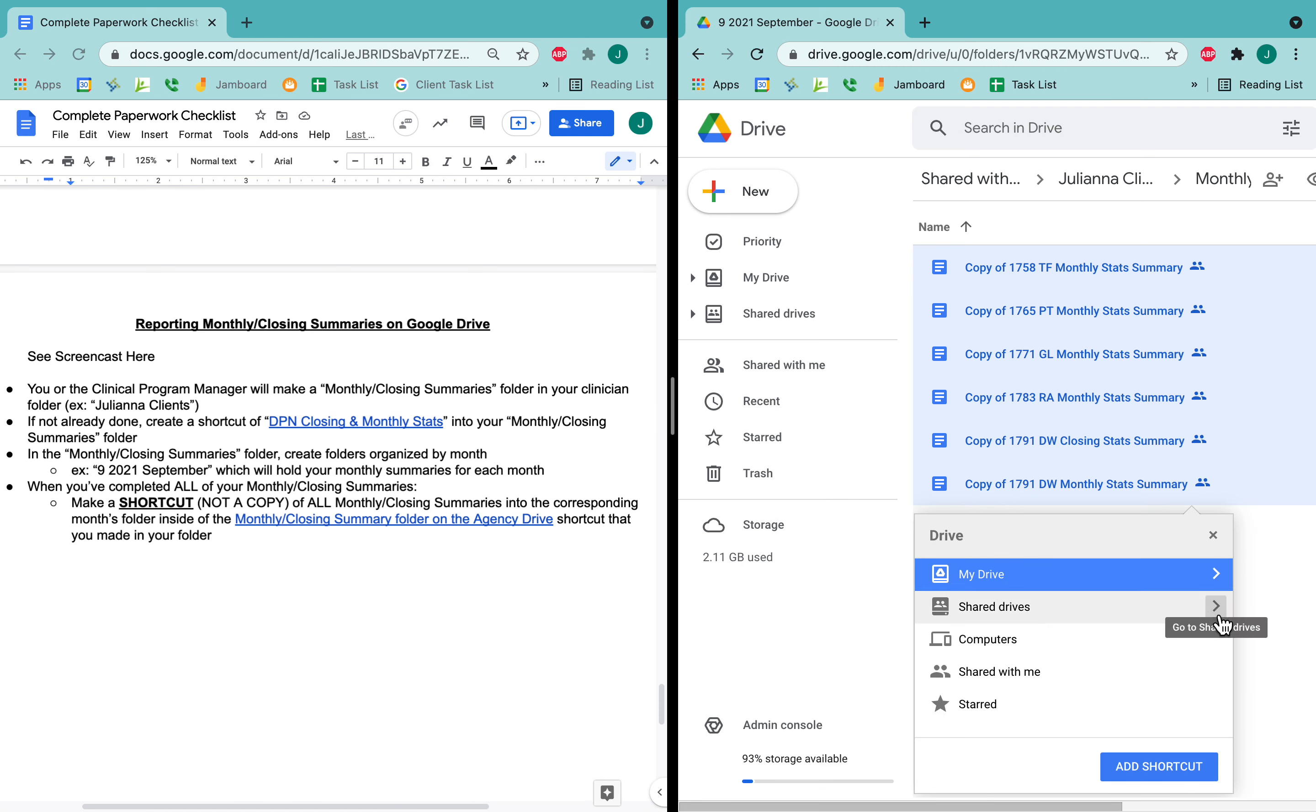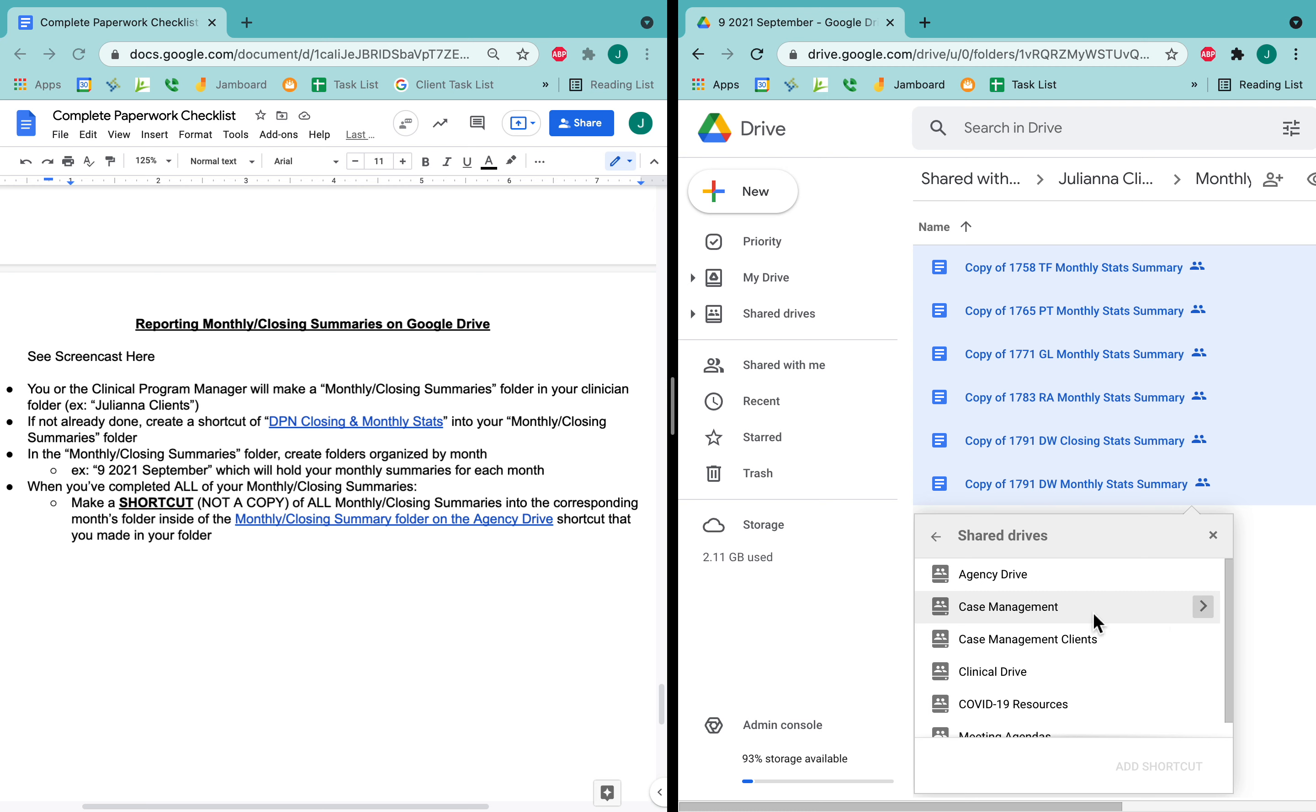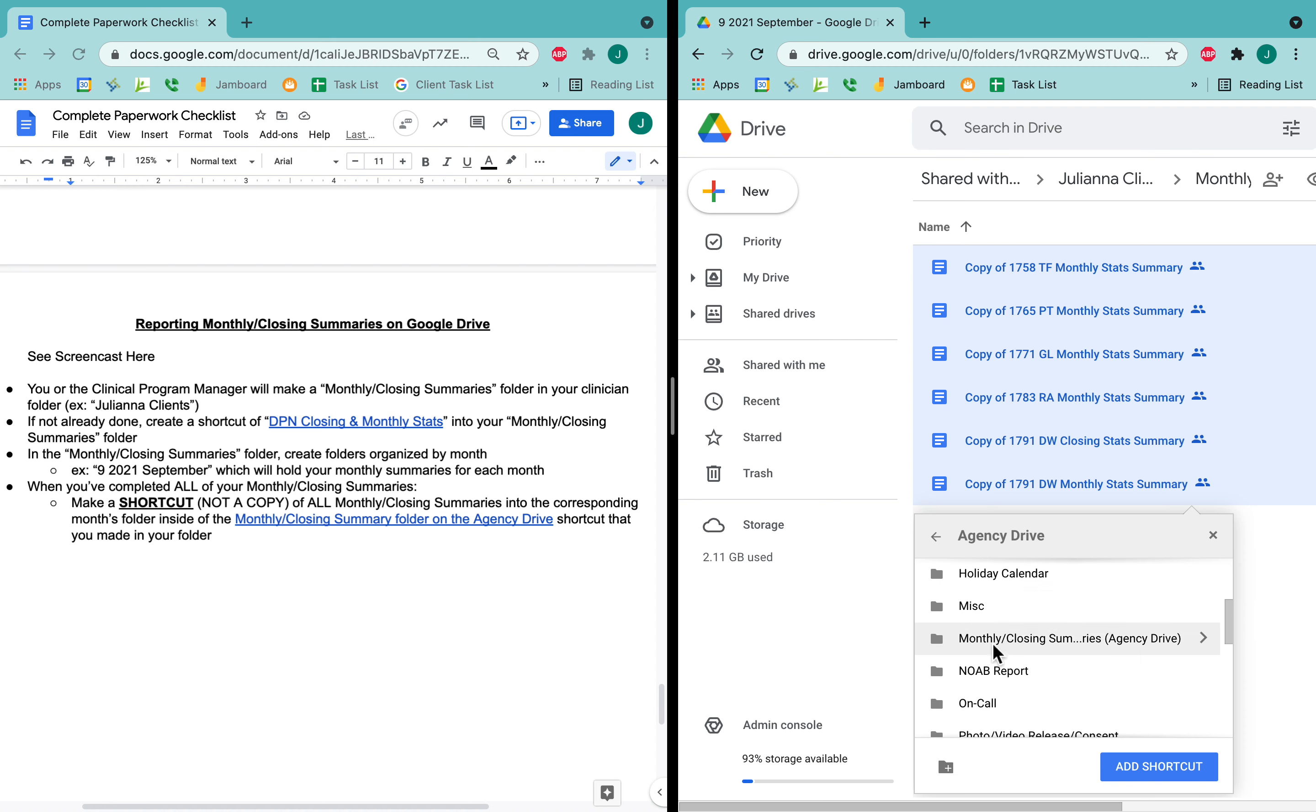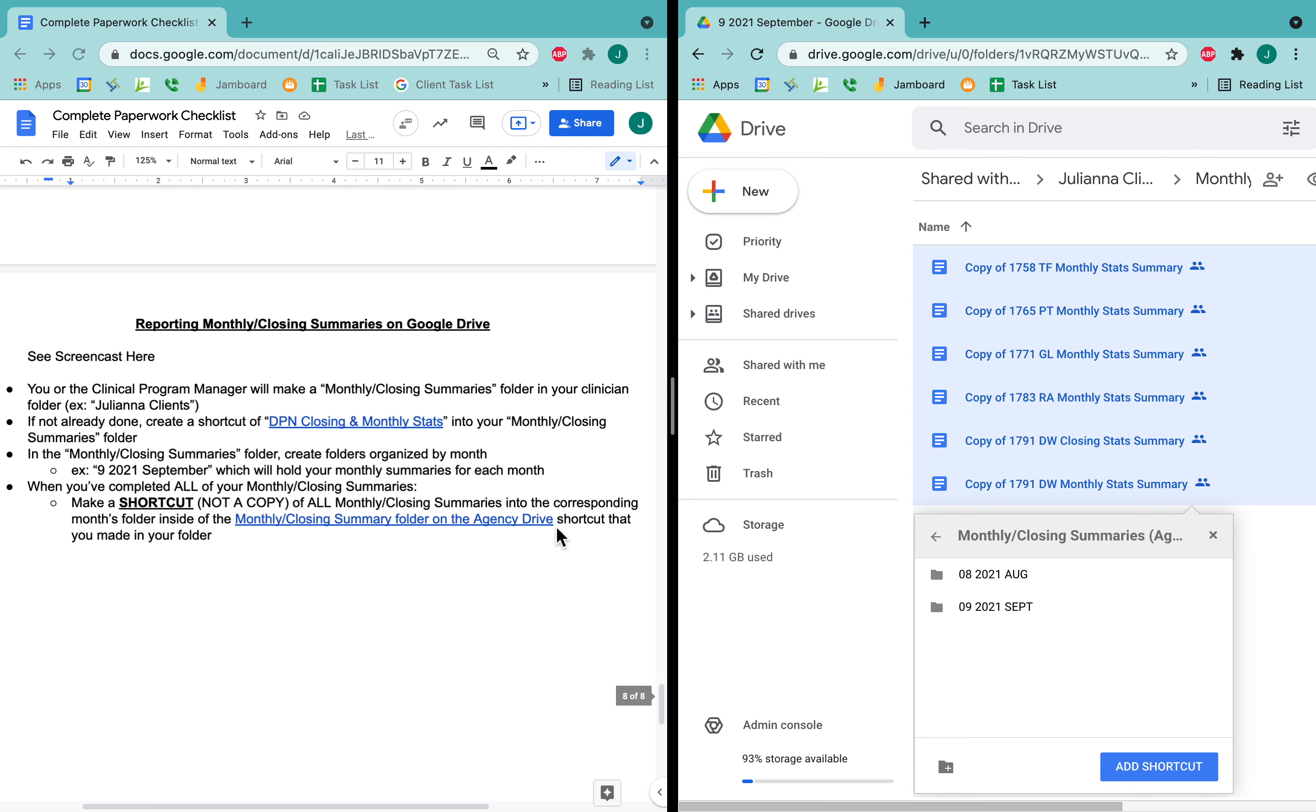Now I get to go to shared drives and agency drive. That's this part, that's the agency drive. And then down, down, down, we have monthly closing summaries agency drive. I would open this and then it says in the corresponding months folder. This would be for September. So this is where I will add my shortcuts eventually.